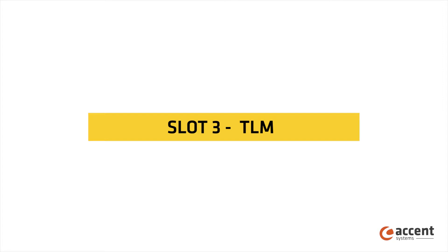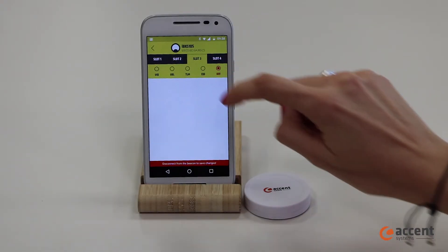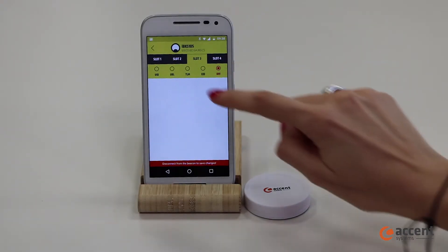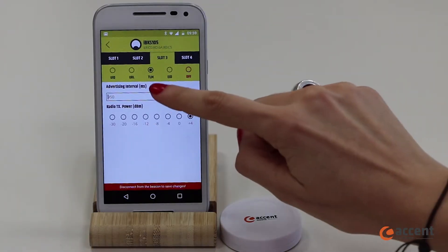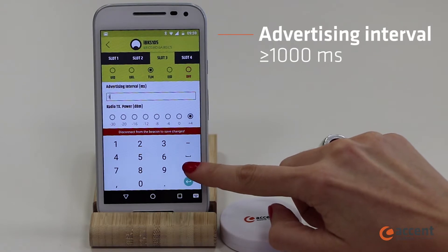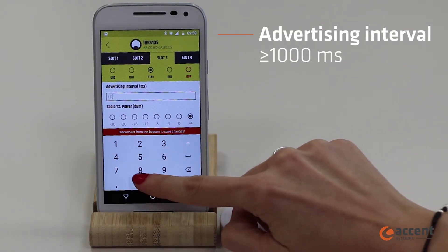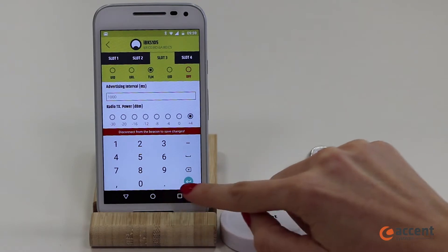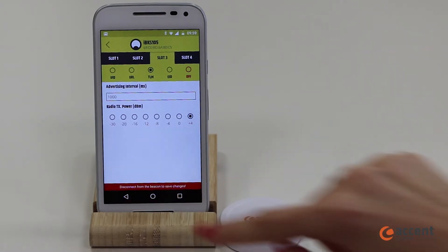In the third slot, you will configure the TLM, the telemetric frame. It consists in transmitting data about beacon operations and it is useful for monitoring the health and operation of a fleet of beacons. You should indicate the advertising interval and the transmission power.